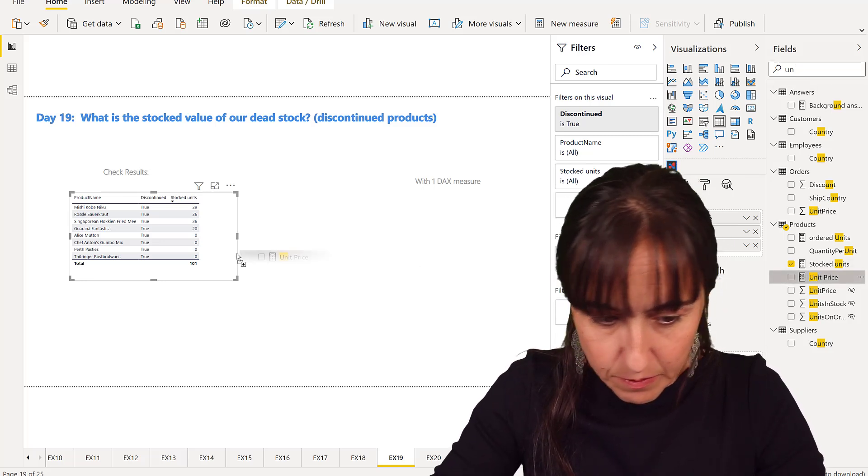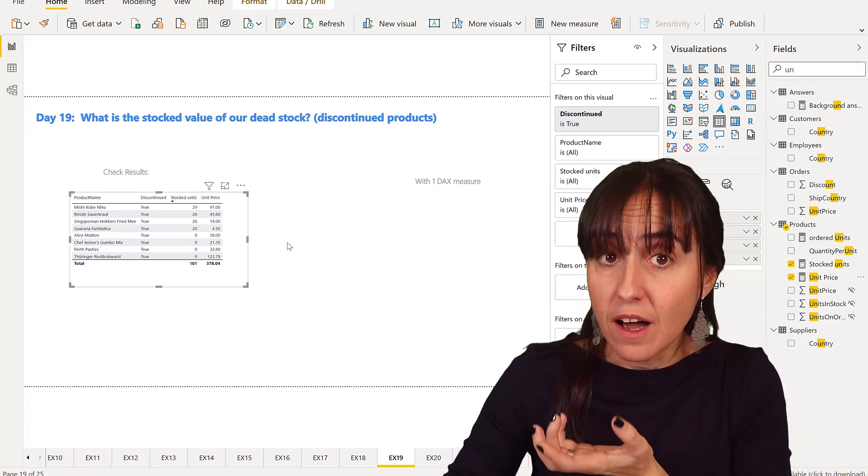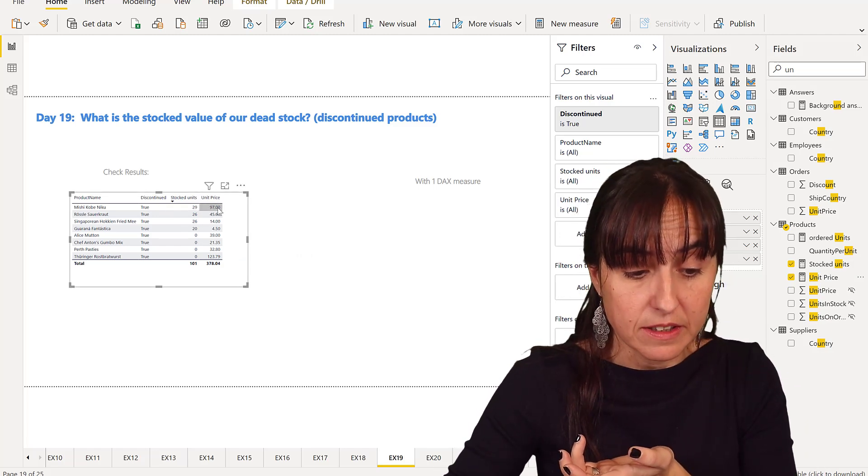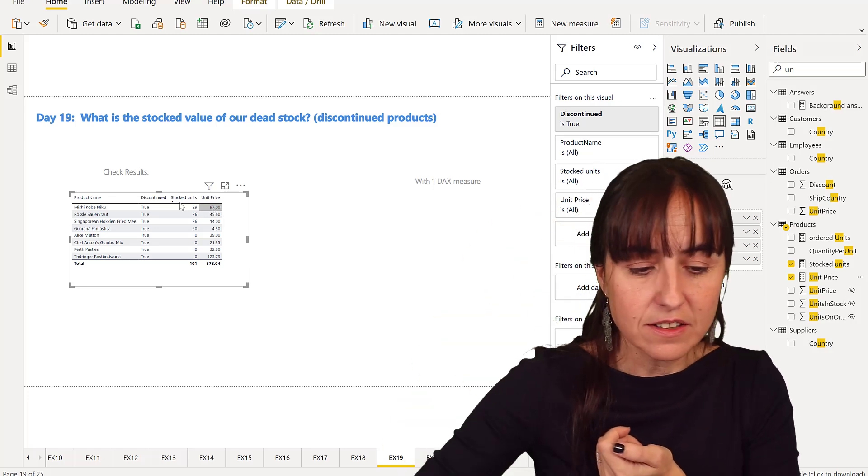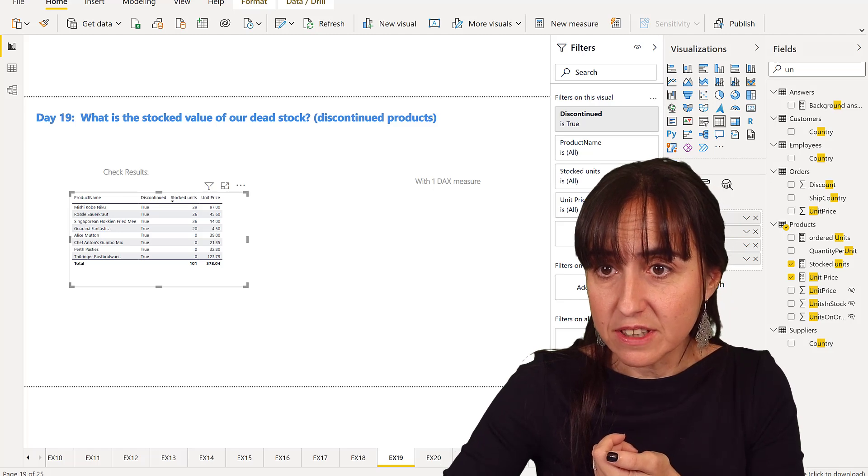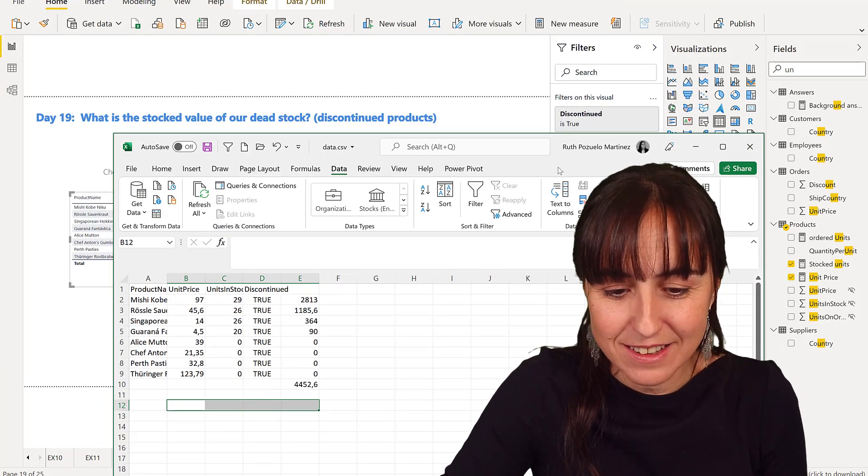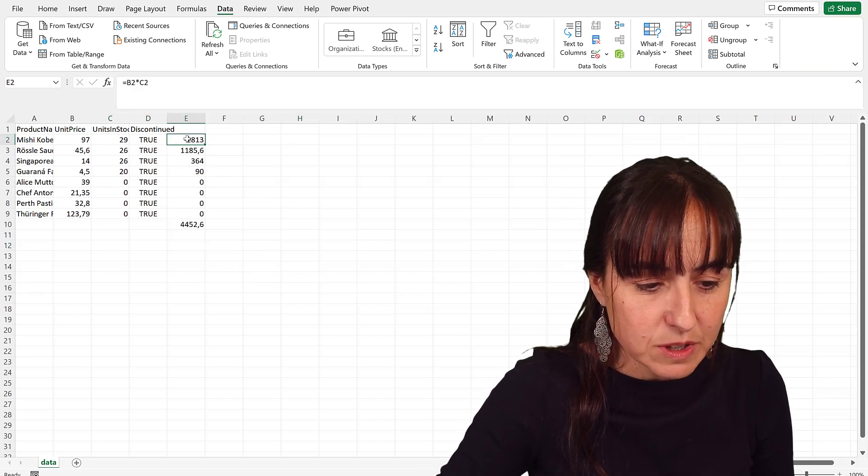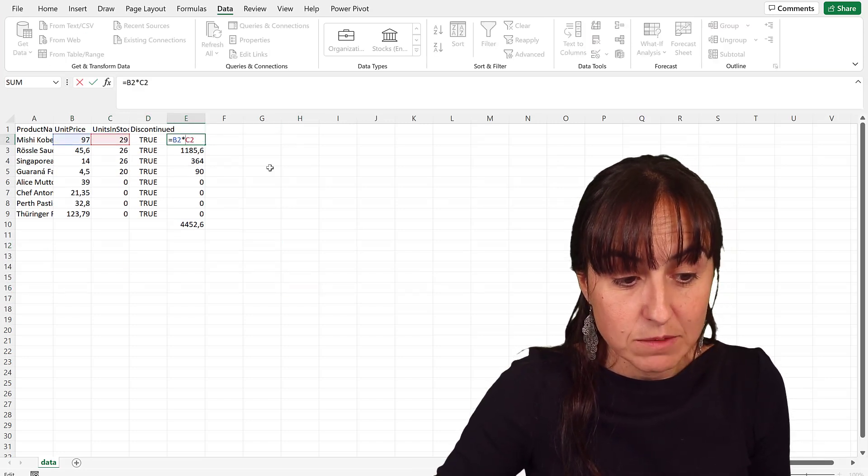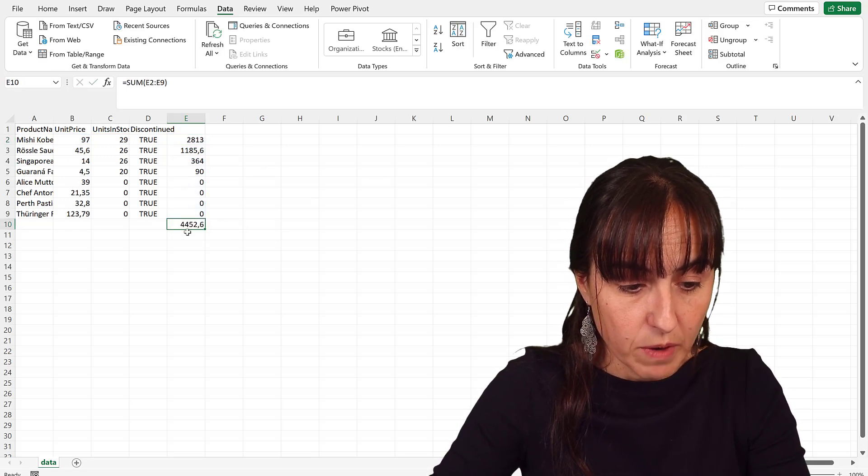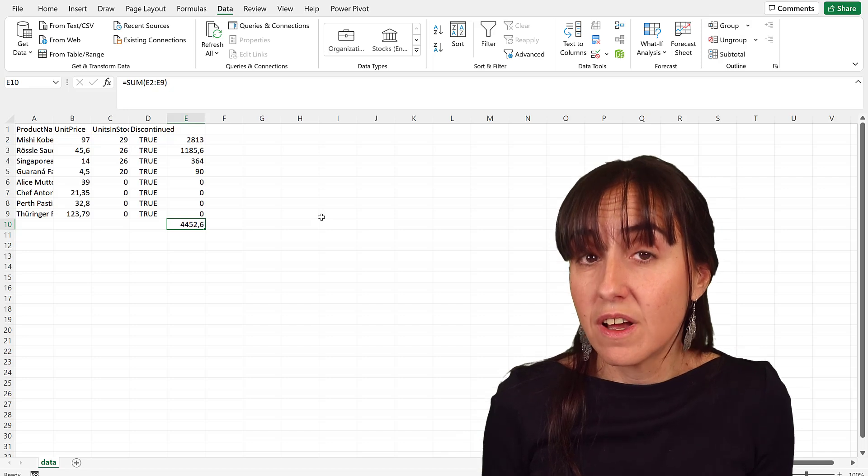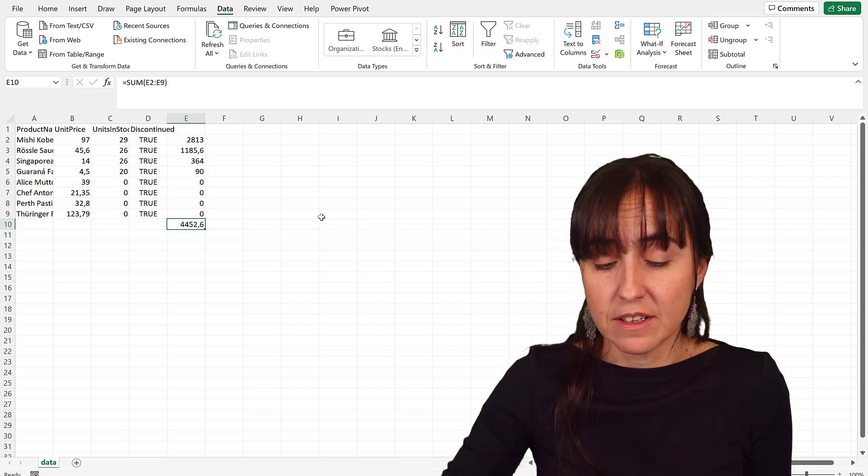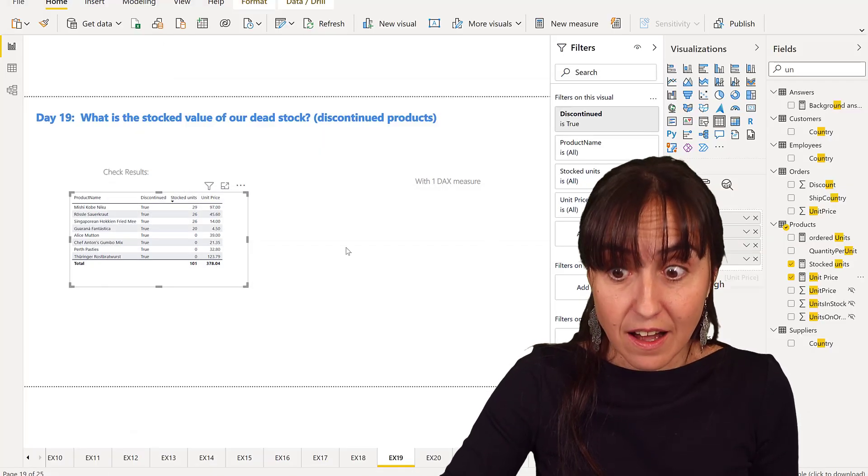So what you would do now, you would multiply these by these and then you get the result. We're going to export these to Excel because otherwise we need to use DAX, and the idea is to do without DAX. So I have multiplied the unit price times the units in stock and then done the sum. We have like four thousand four hundred dollars of dead stock in our inventory. Now how do we do this with DAX?